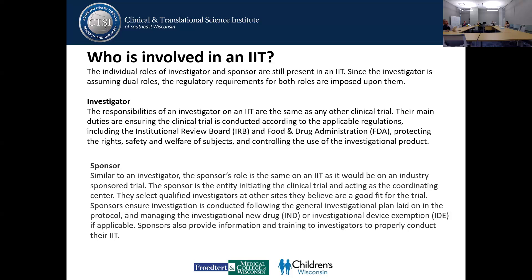So who is involved in an IIT? The individual roles of investigator and sponsor are still present, and since the investigator is assuming both roles, the regulatory requirements from both roles apply. As the investigator at the site, responsibilities are the same as any other clinical trial: ensure the trial is conducted according to all regulations, the protocol, the IRB, and the FDA; protect the rights, safety, and welfare of subjects; and control use of the investigational product. As sponsor, they initiate the clinical trial, act as the coordinating center, find other sites for participation, manage the money, pay the sites, and oversee regulatory activities performed by other sites.